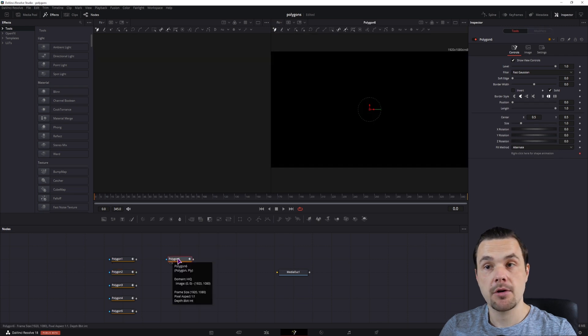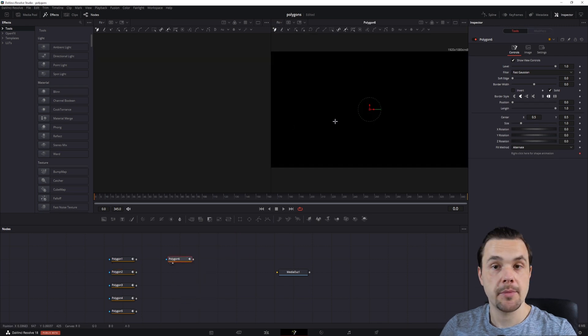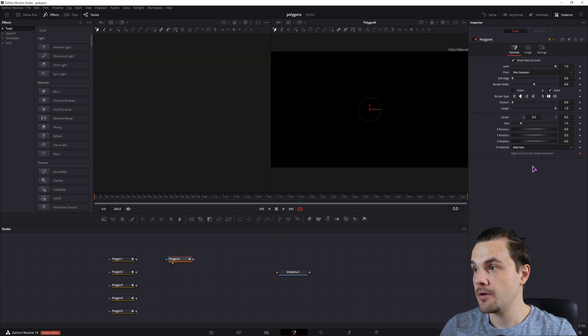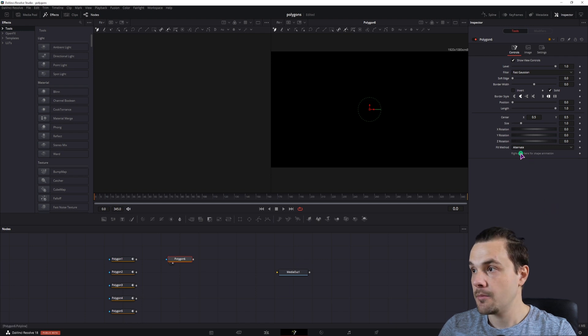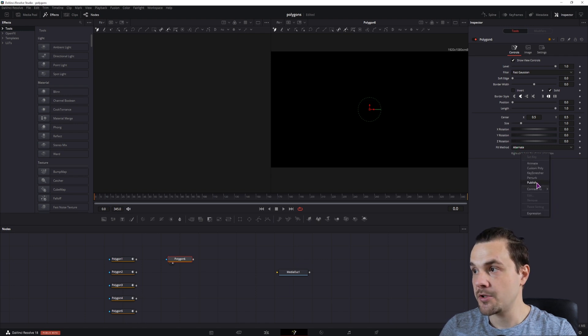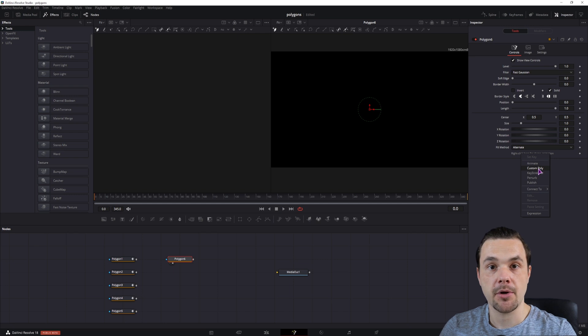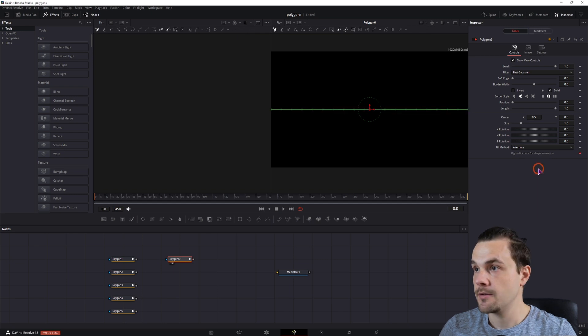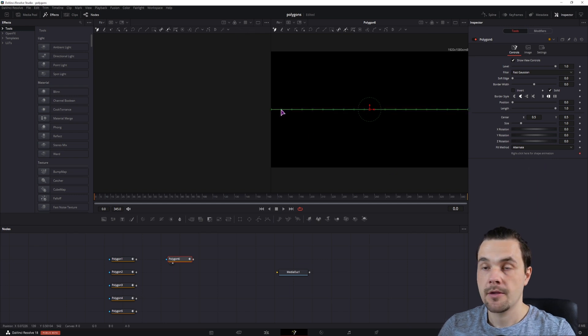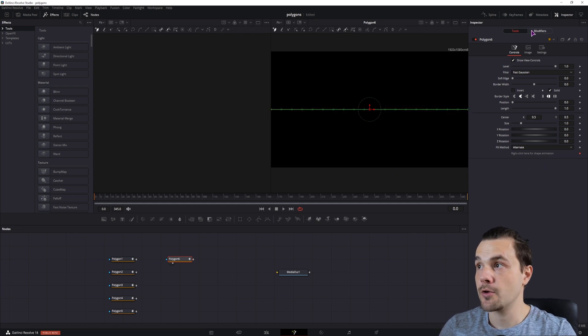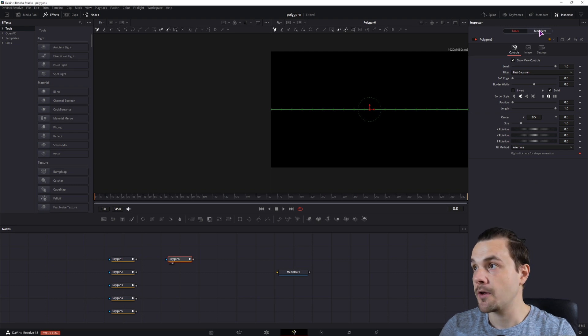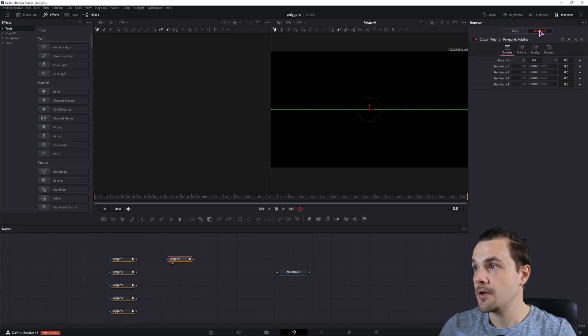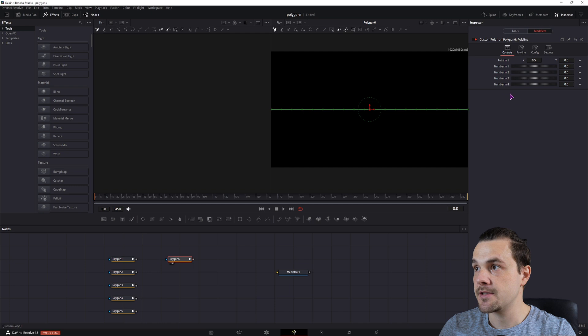So now with this last polygon, you don't need to make any shape, you do want to right-click and remove the polyline, but now instead of publishing it, you want to make a custom polygon. Now you get a line, and you also get a modifiers tab, so click on the modifiers tab, and the first thing that you'll see is this.